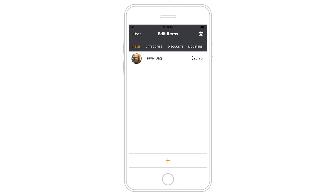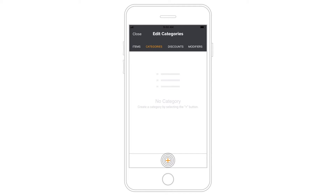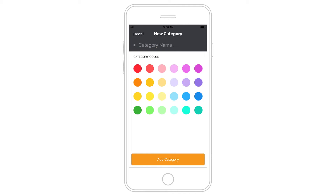You can organize your items by creating categories. Go to the Categories tab and tap the plus button. Enter the category name and choose a color to label the category. Tap Add Category to save it.